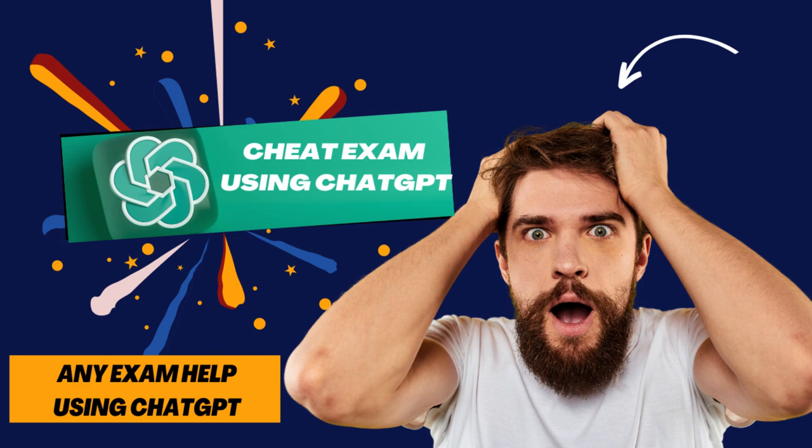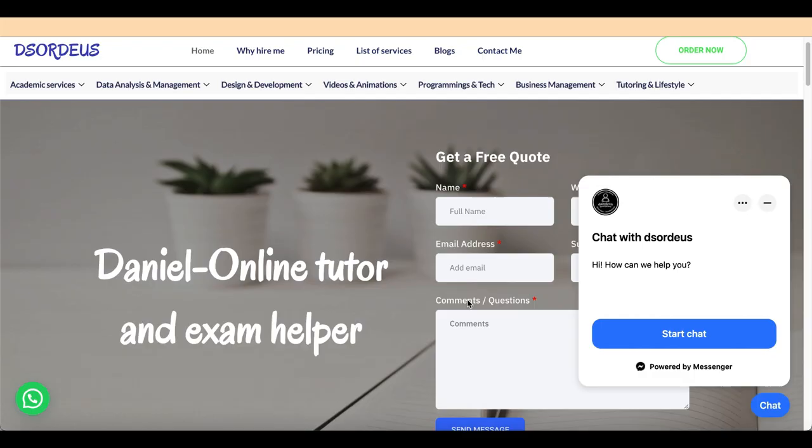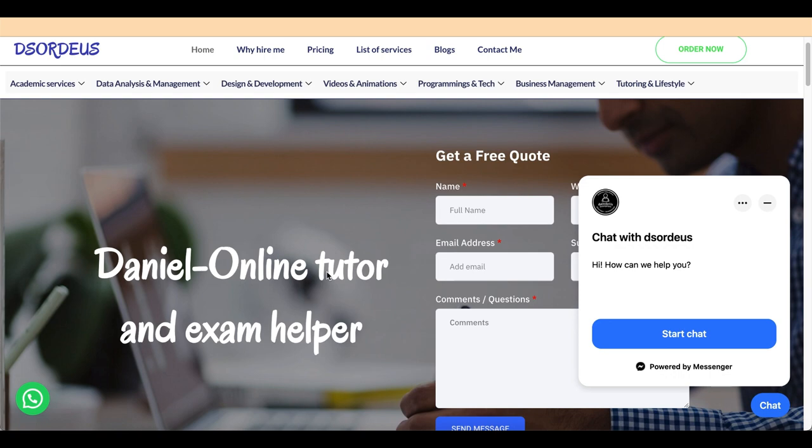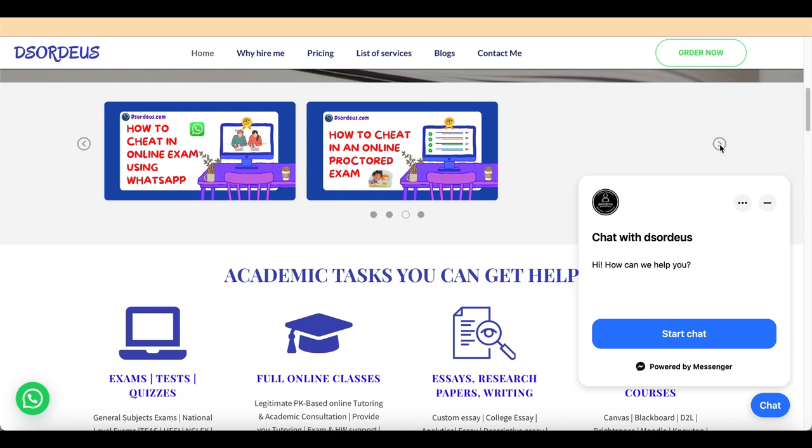Let's see how ChatGPT can help with cheating in any proctored exam. Once again, my name is Daniel and I'm a legitimate tutor and exam helper. I help thousands of students get A+ or B grades.